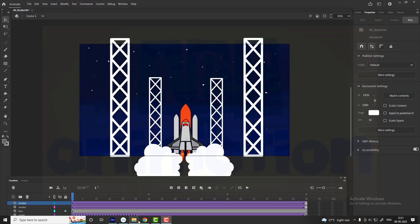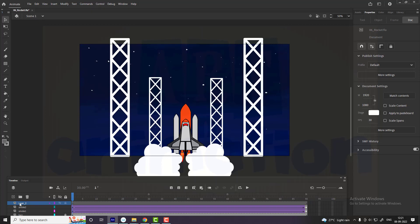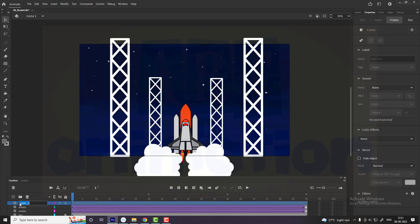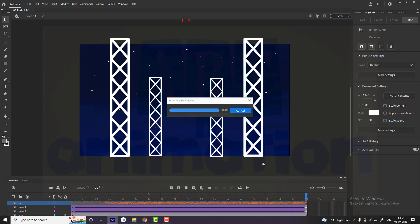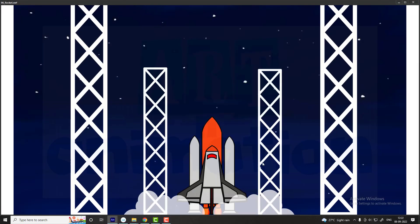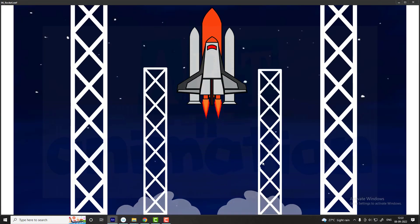Now we are going to add a rocket launch sound effect. For that add a new layer and name it as SFX. Go to the sound properties and select the sound. See the preview. Our animation is ready.